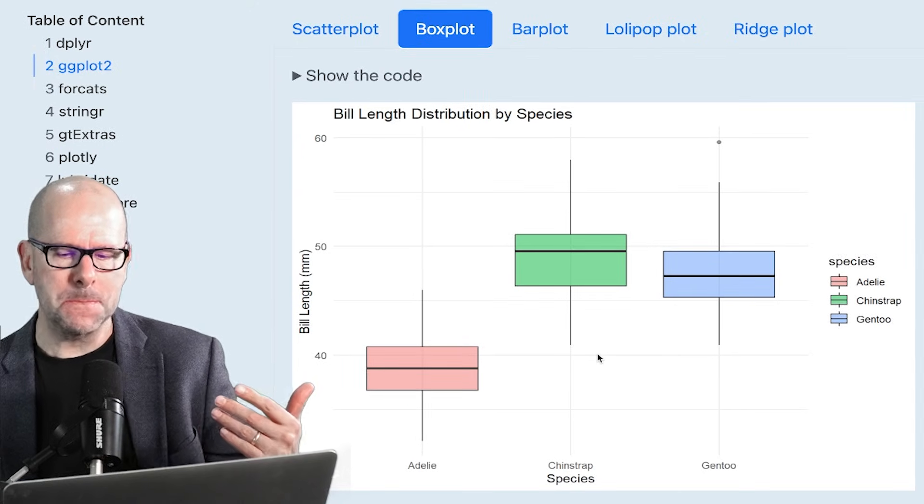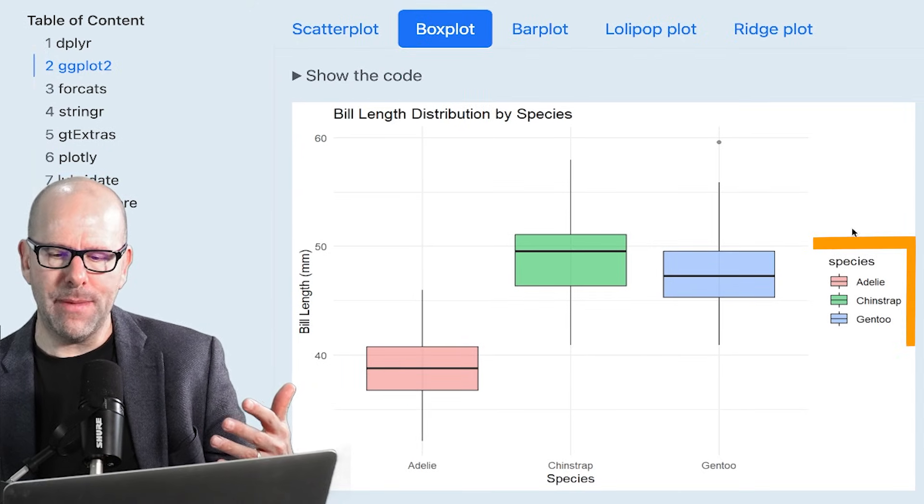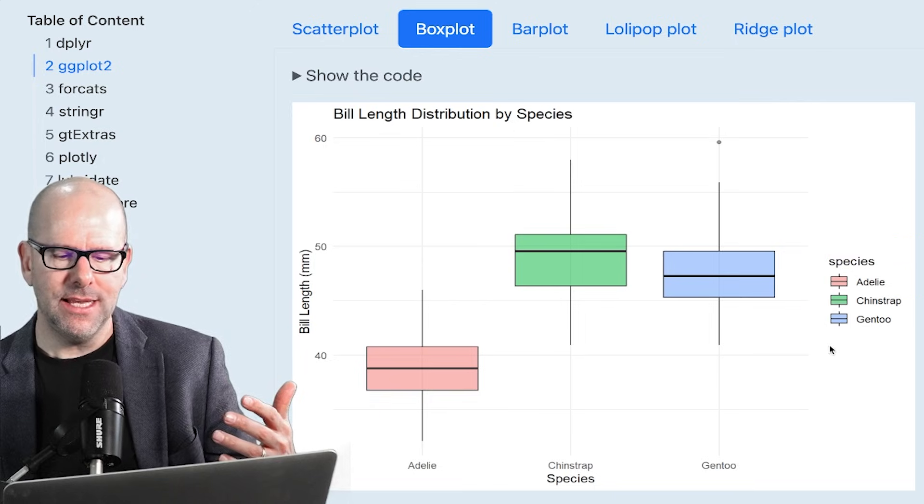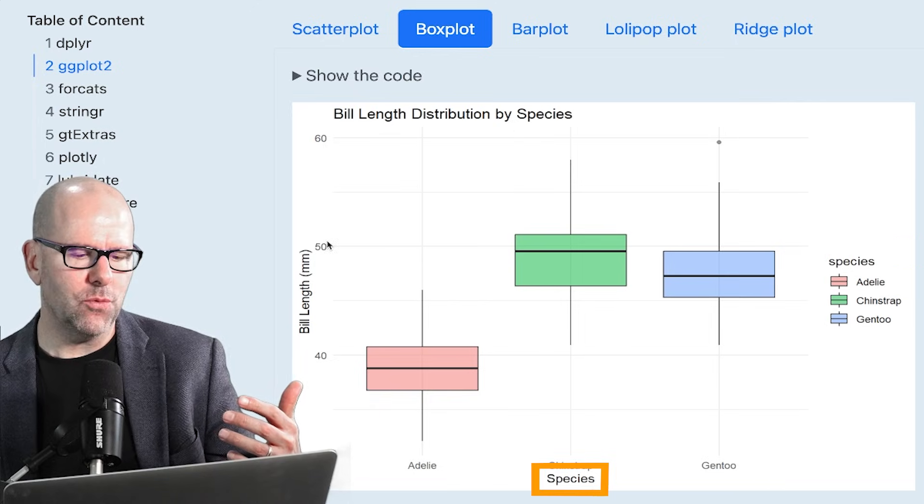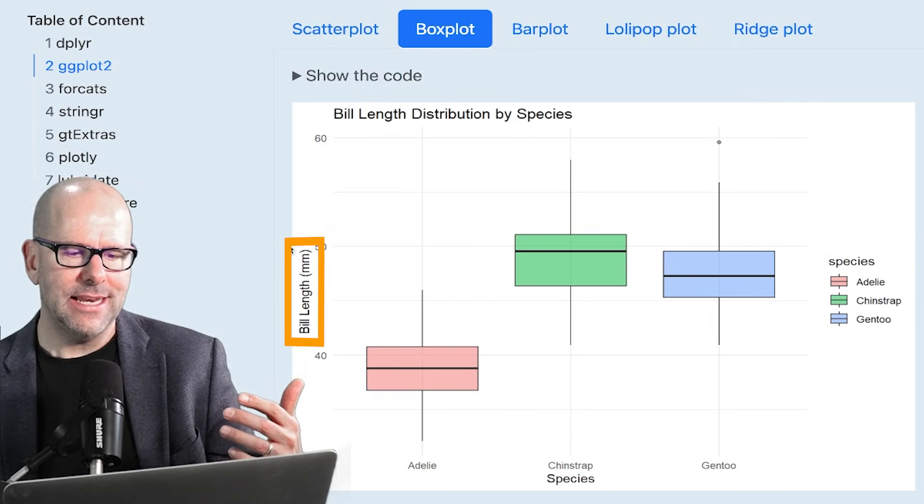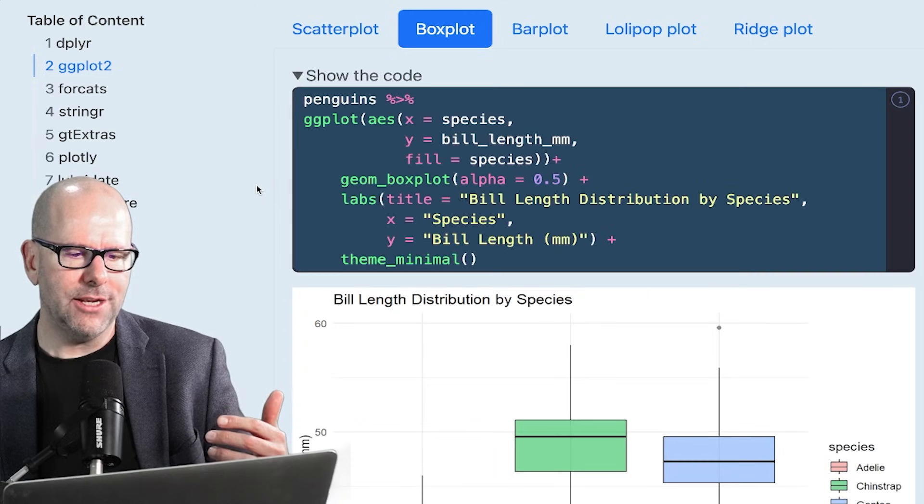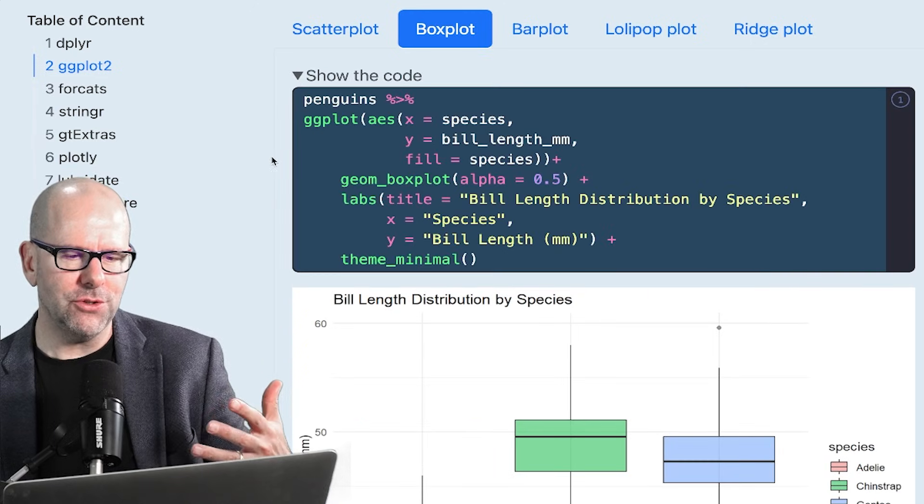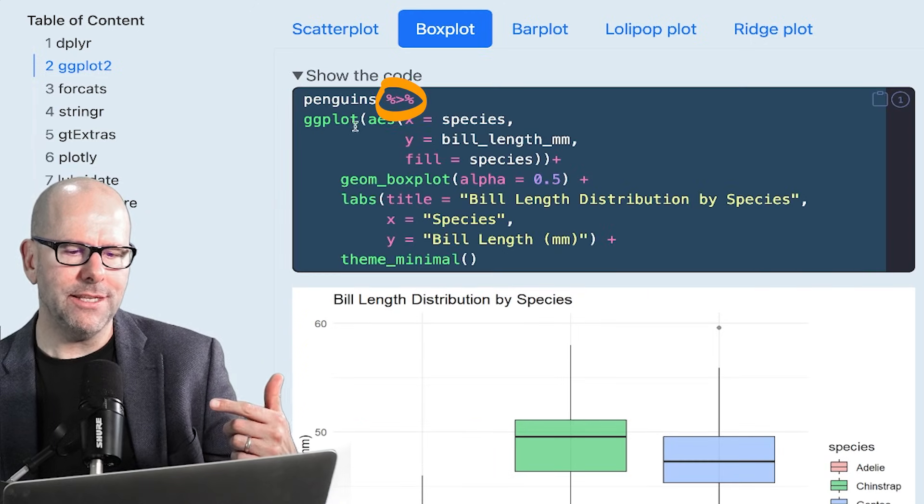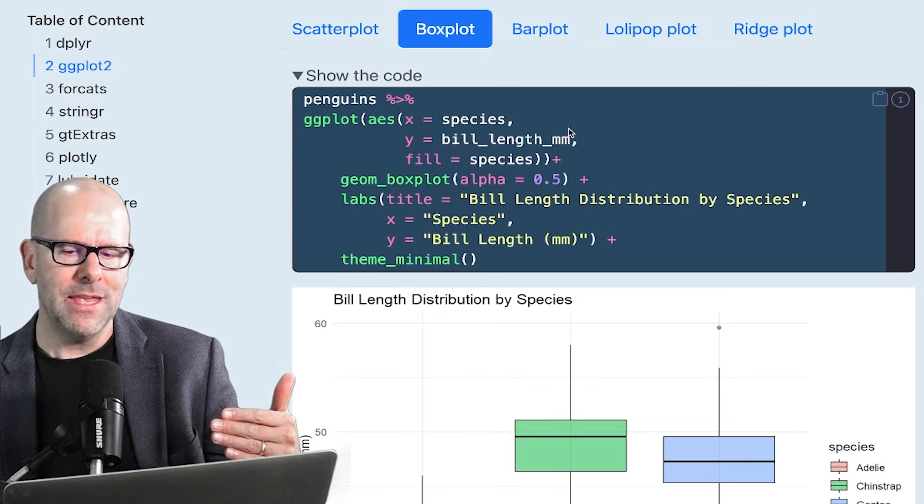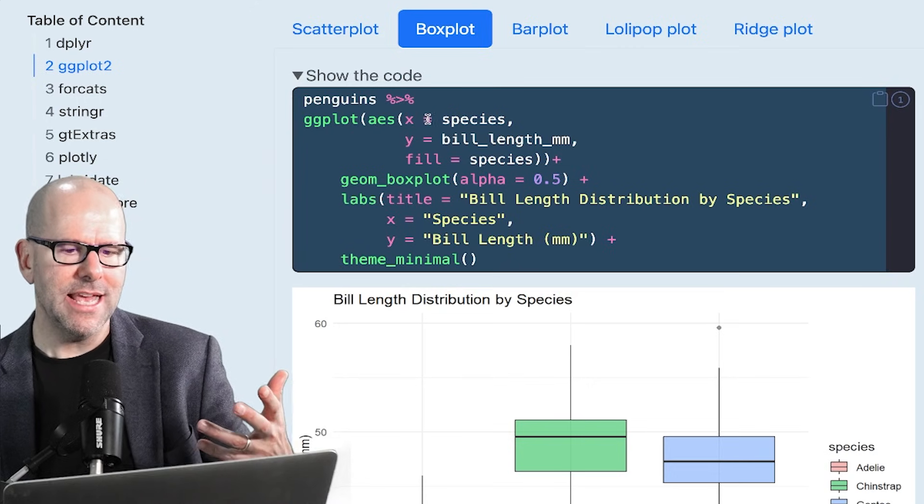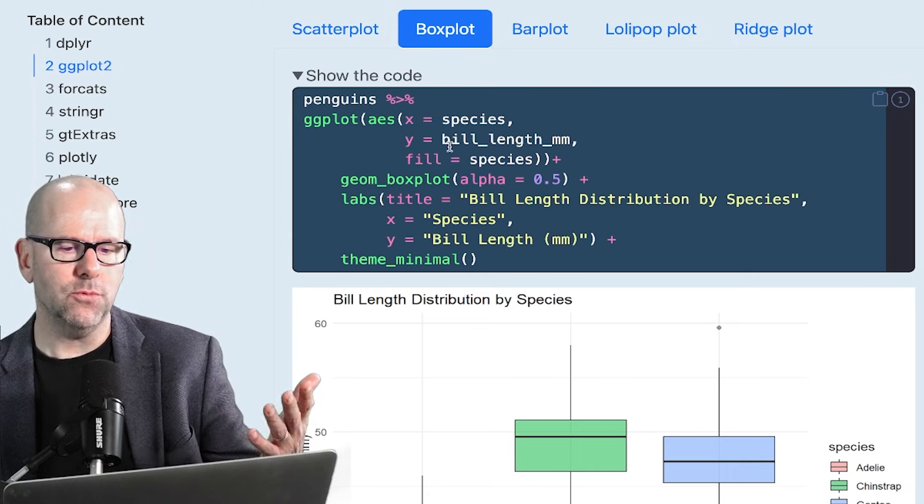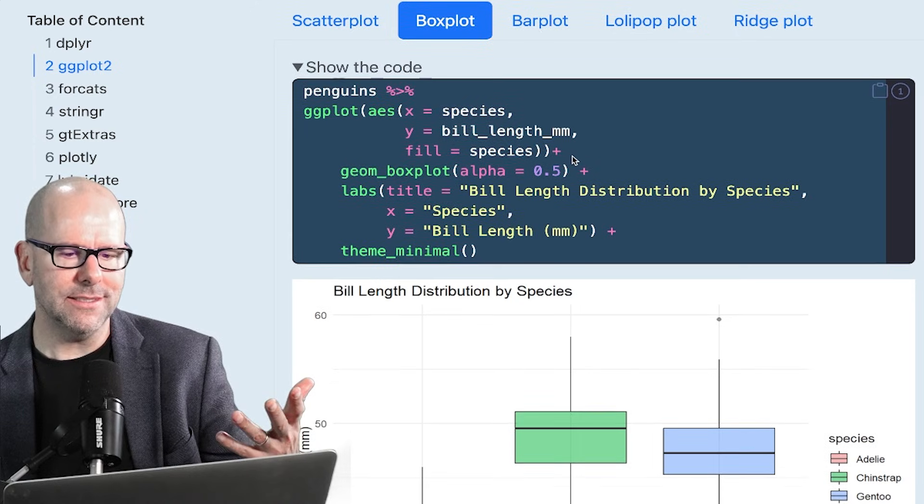So here we've got some box plots. Just looking at it again, we've mapped color against species. The x-axis is species. The y-axis is bill length. Let's have a look at the code. And I know this is a little bit repetitive, but it'll just help you get used to it. Here we've got penguins piping it into ggplot, so we don't need to define the data. Aesthetics. So this is the mapping of aesthetics. X equals species. That's the x-axis. Y equals bill length, y-axis.